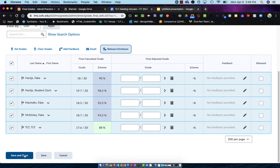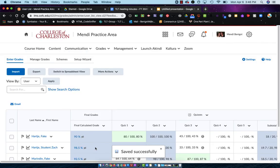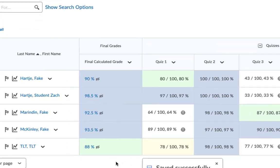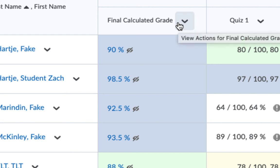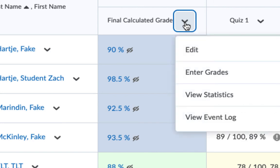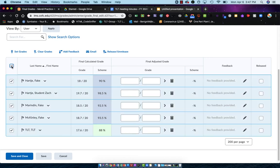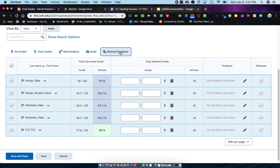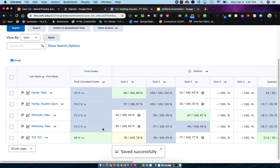If I were to choose Save and Close now, you'll see the eyeball with the slash through it indicating that the student cannot see their Final Calculated Grade. Again, to get that back, I go to the drop-down, I choose Enter Grades, check the box at the top left of my list of students, and click Release/Unrelease again to provide check marks in all of these boxes to the right, and then choose Save and Close. Now I have an open eyeball indicating that they can see the Final Calculated Grade.